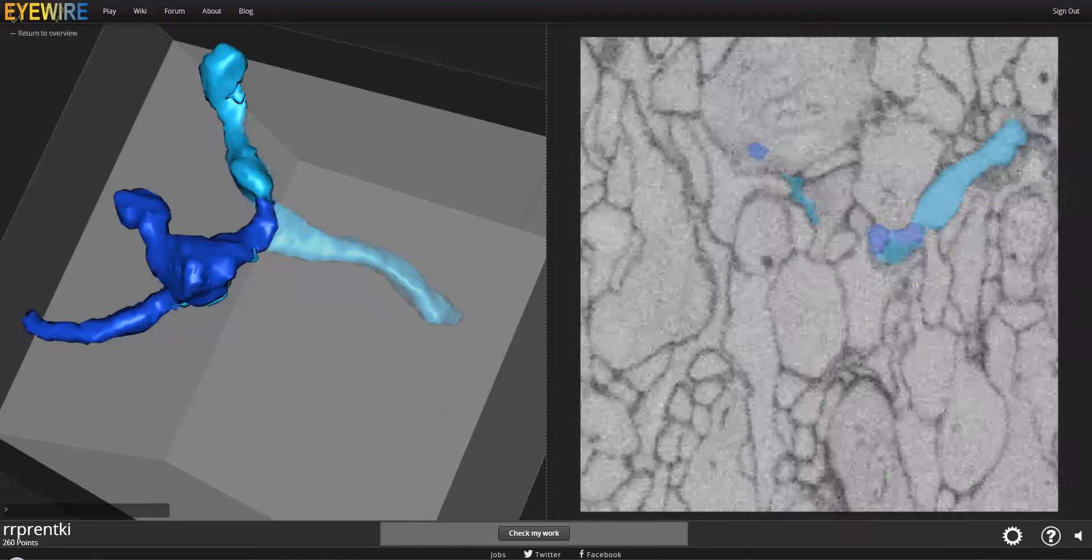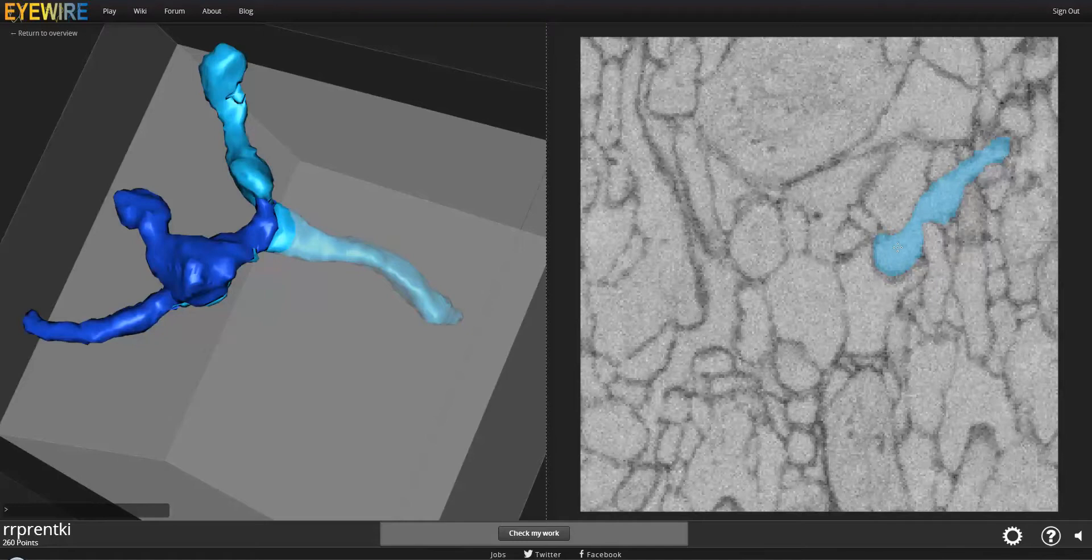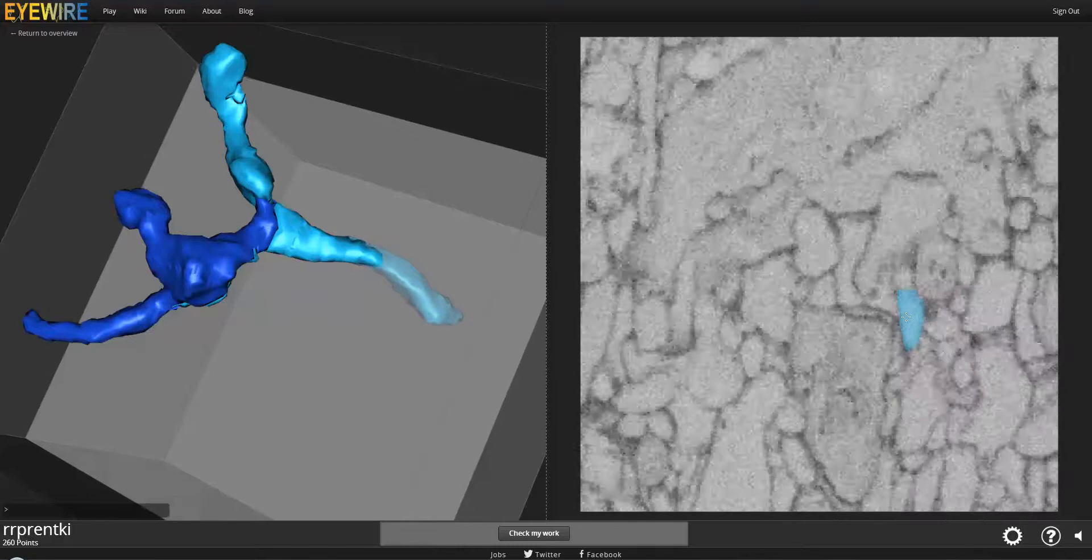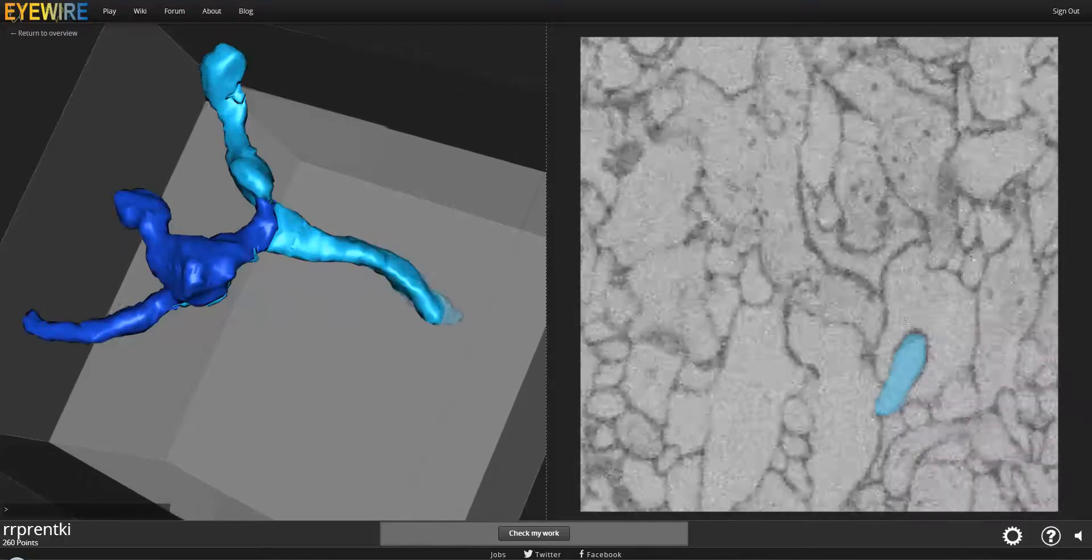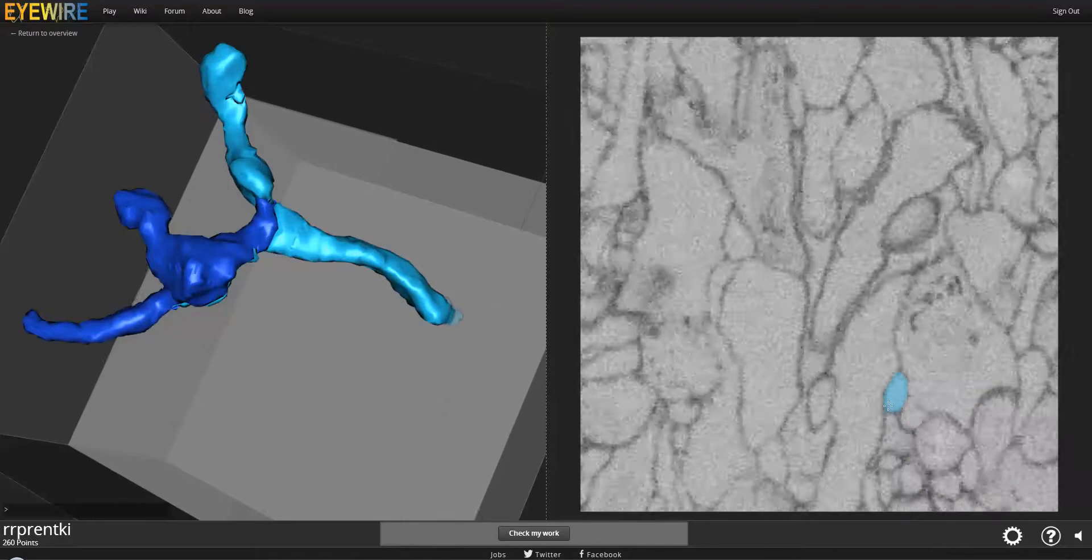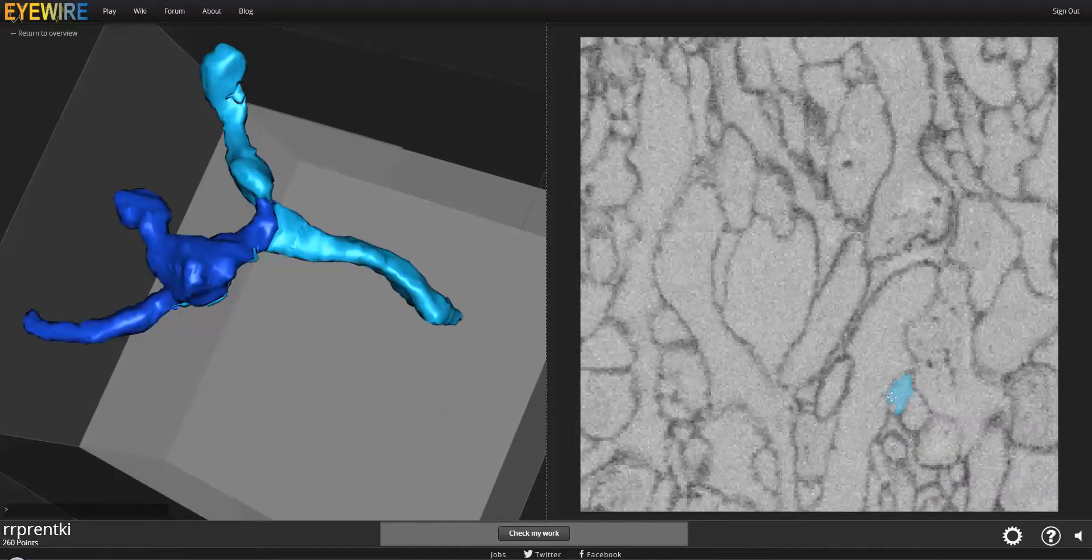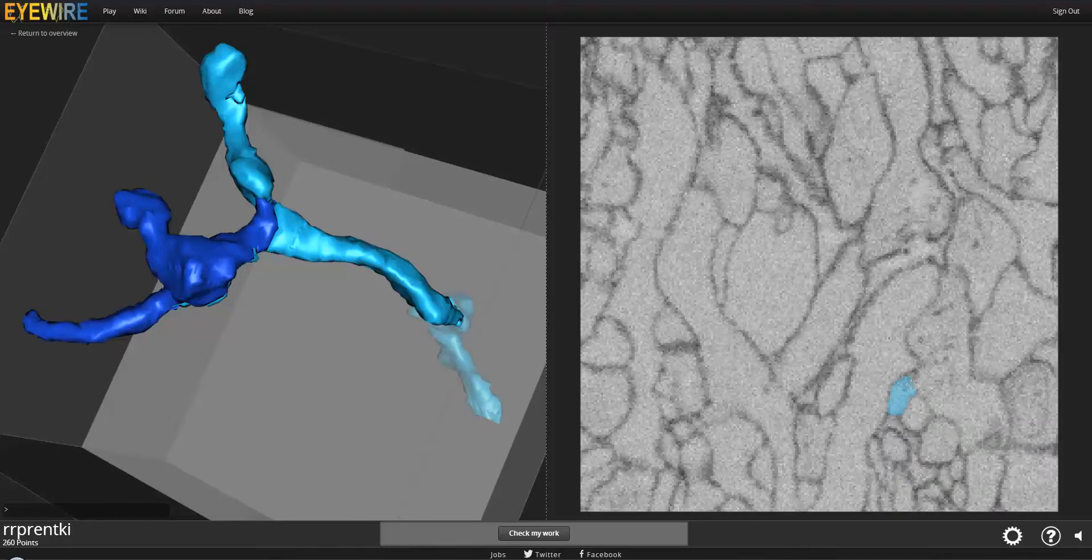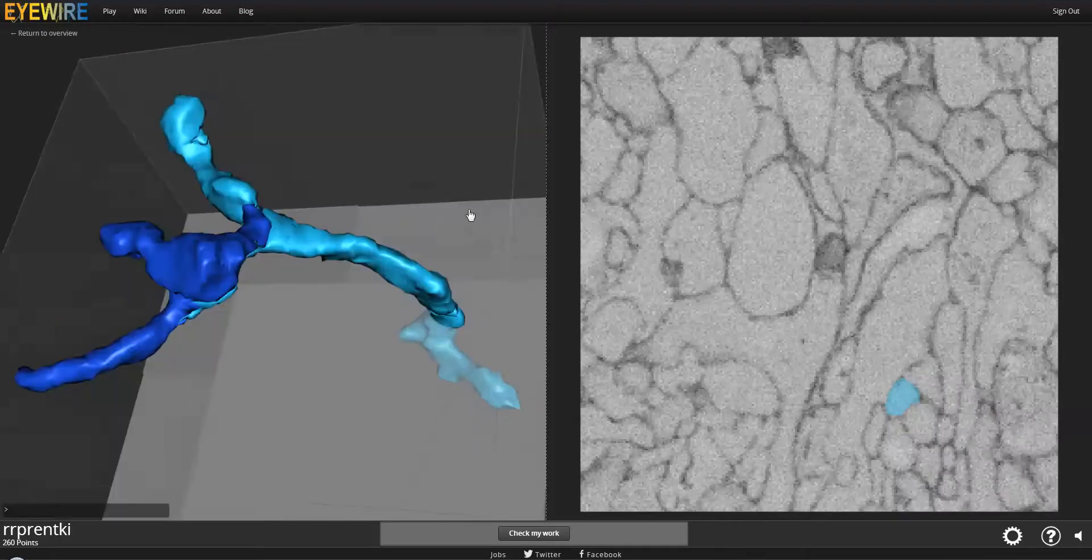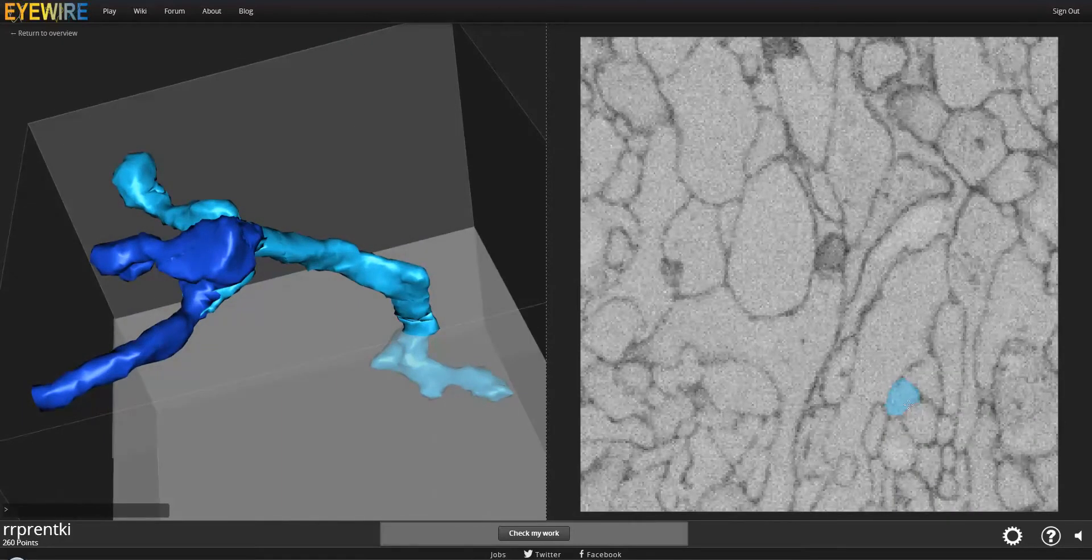Let's go back and follow the other one now, this one that's going down. Let's see where it goes. Alright, we're getting close to the edge of the cube now, which means we're almost done with this branch. Well, that's interesting, it's sort of spinning around a little bit. Let's continue.